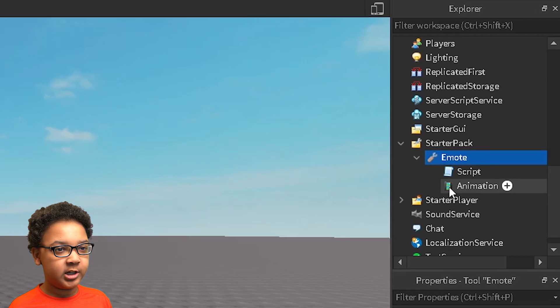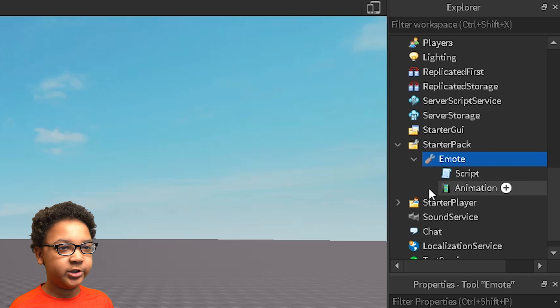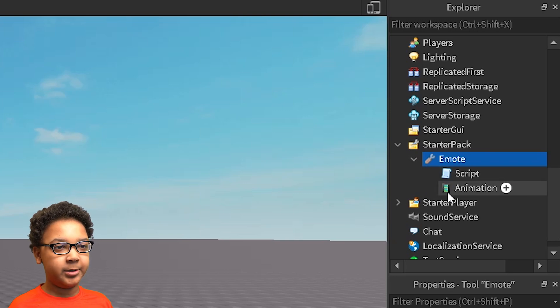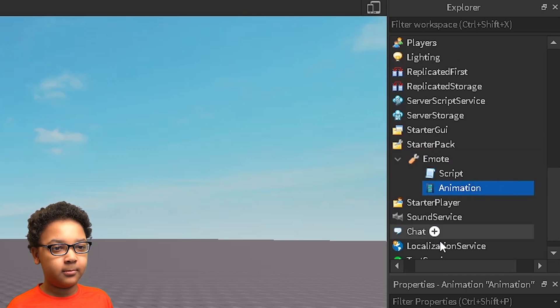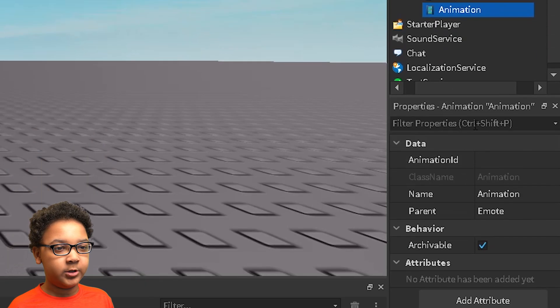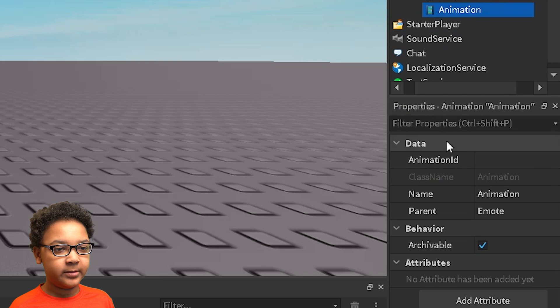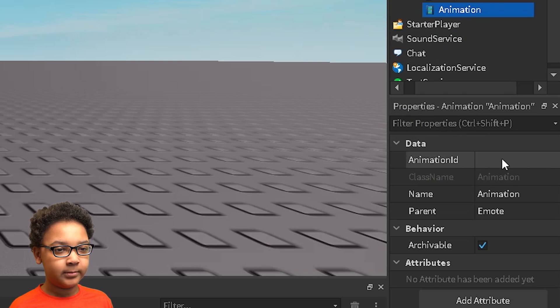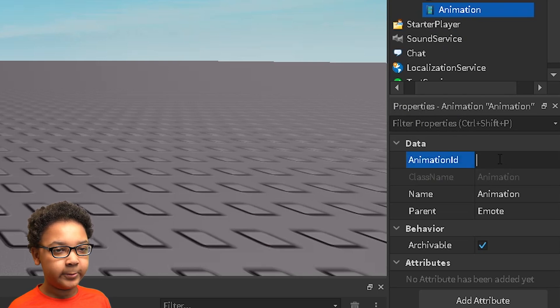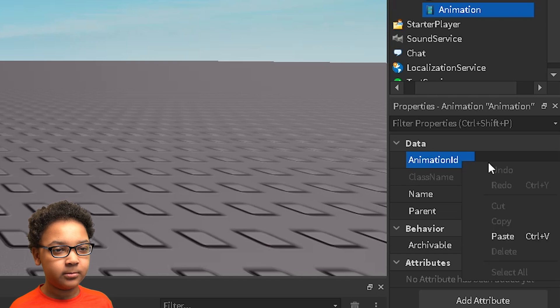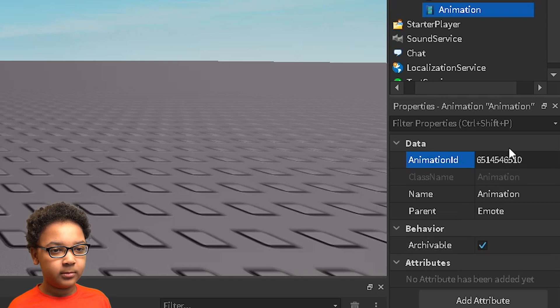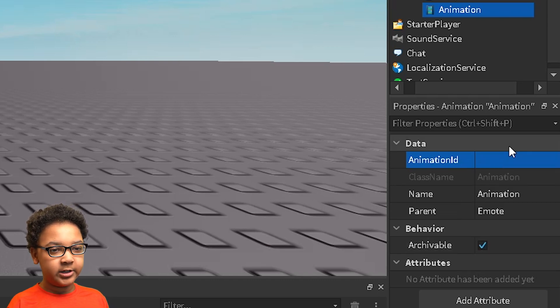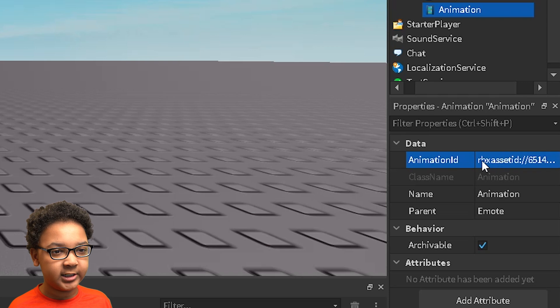Now you want to change the id of the animation. So you want to click the animation, go to properties and then animation id. You want to paste whatever you copied into there and then press enter. It will automatically correct it to this.